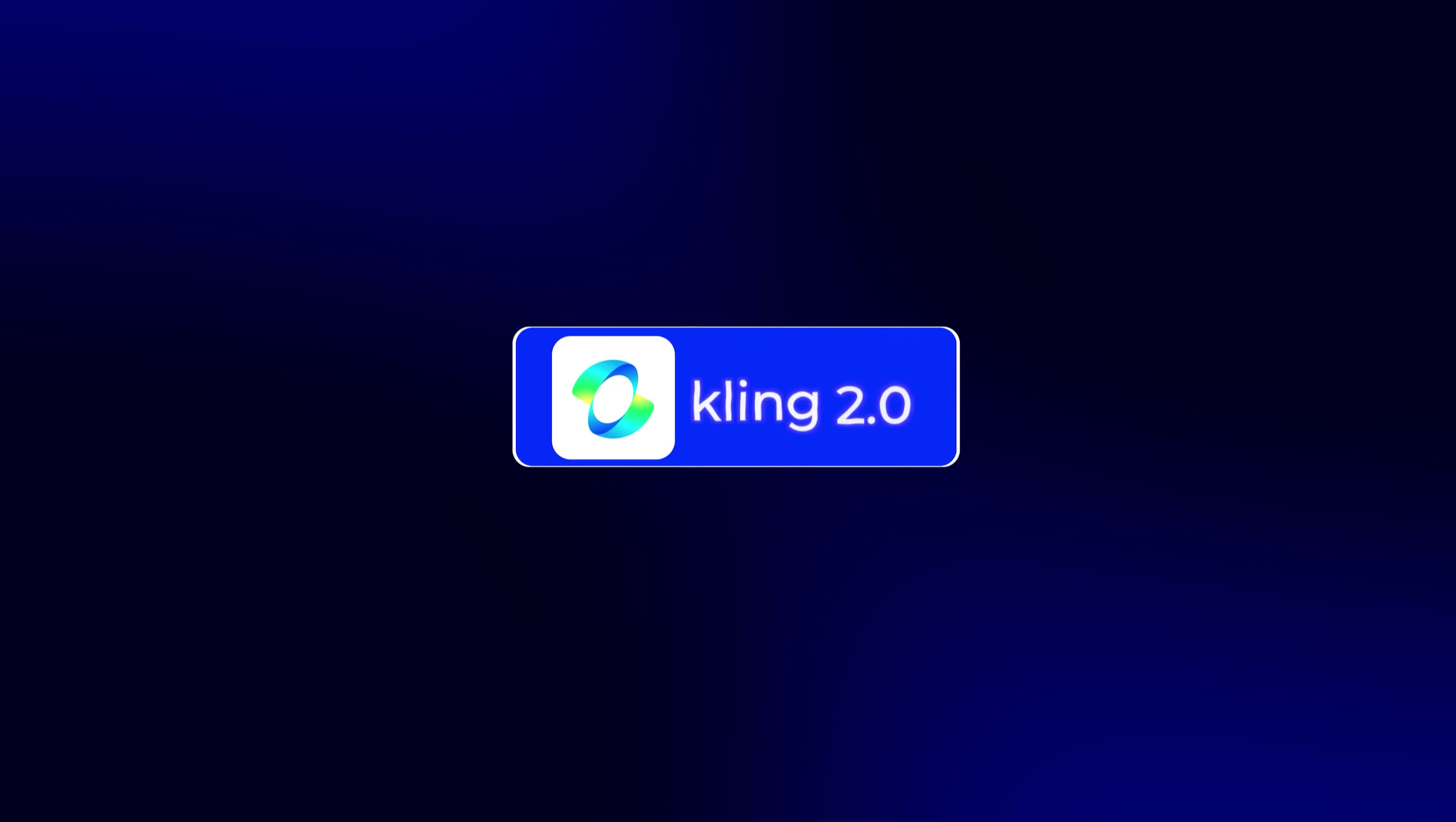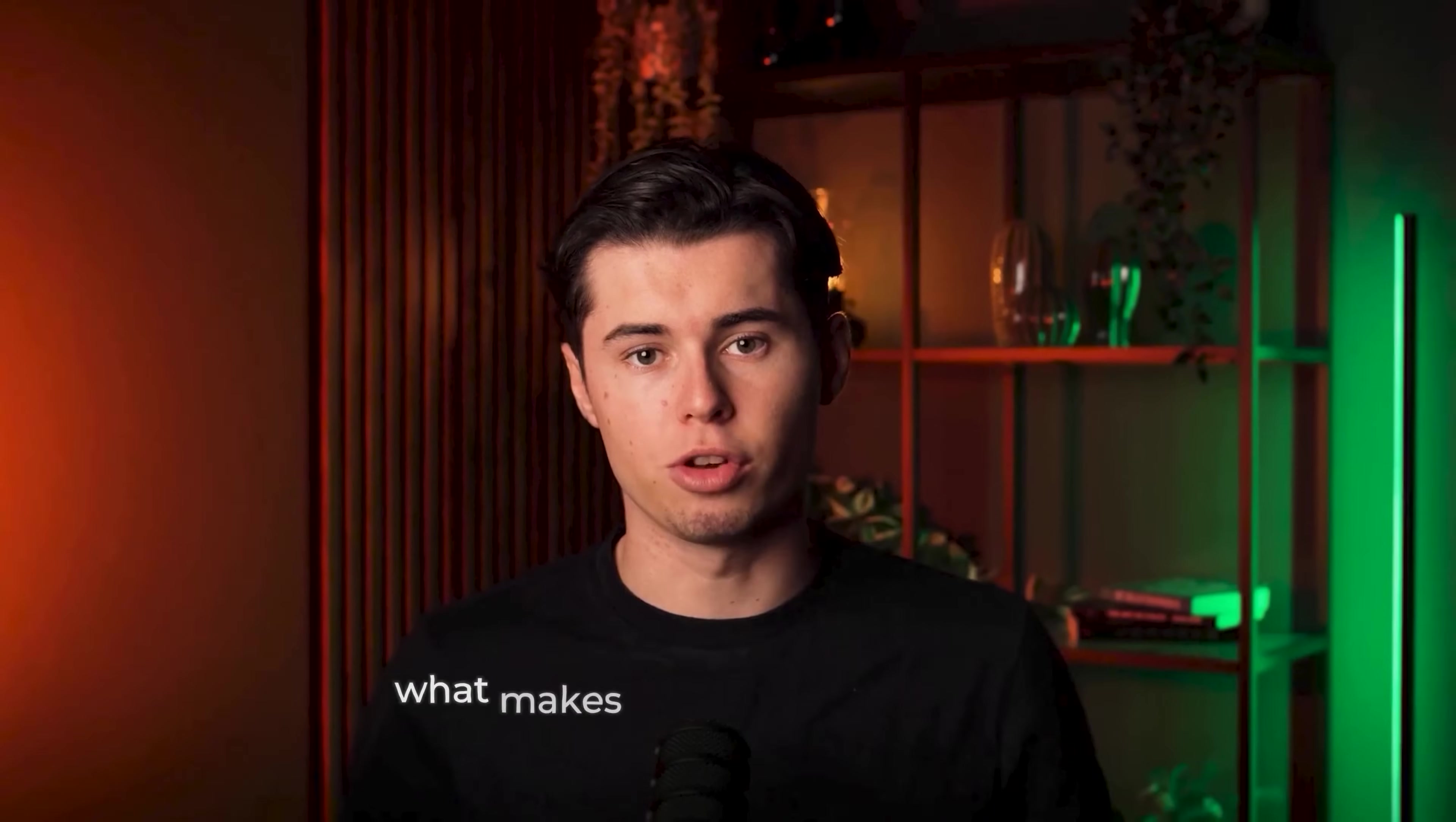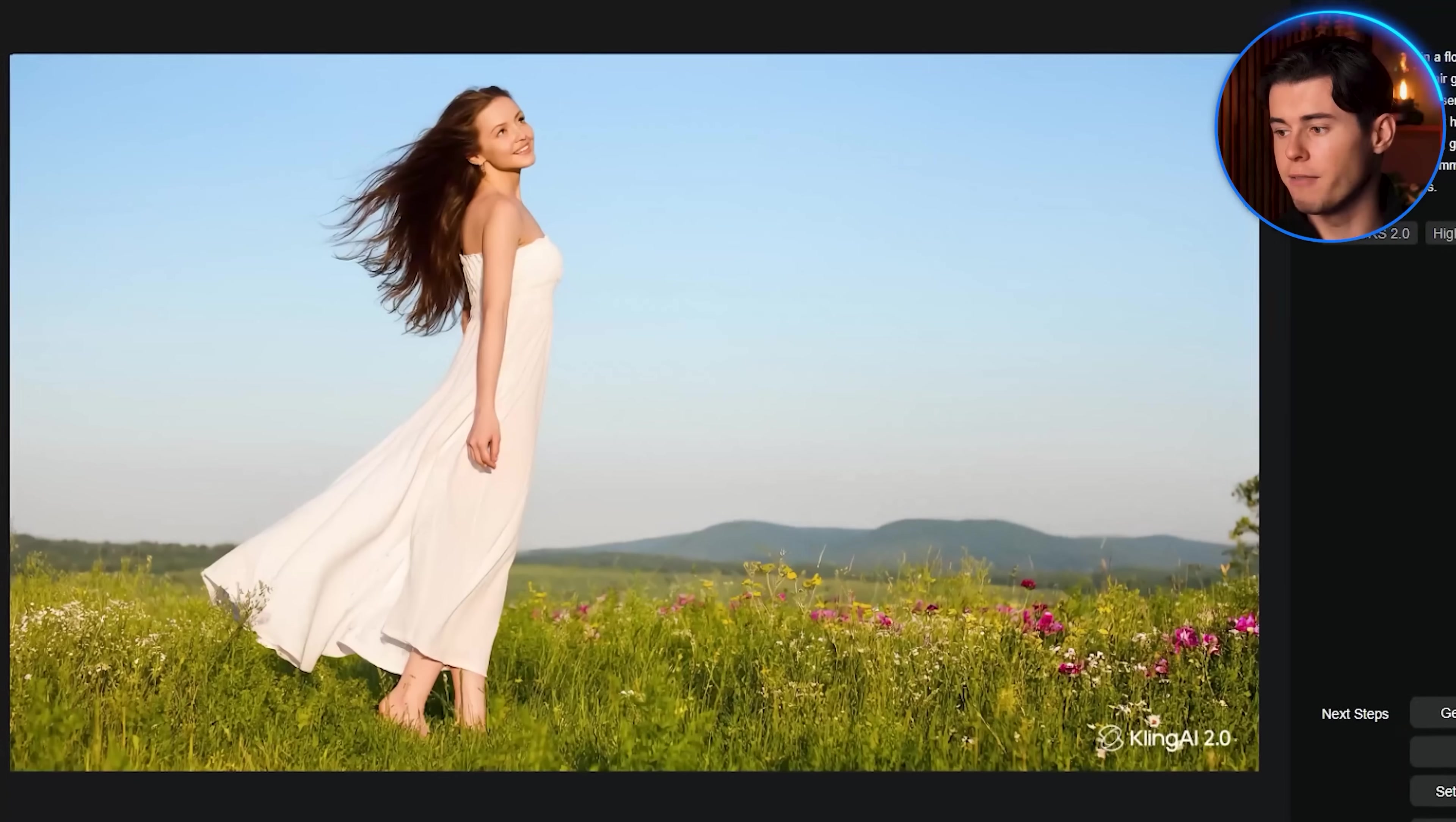What if I told you there's a feature in Kling 2.0 that can instantly transform any image into completely different styles without starting over? Yes, you heard that right. Kling 2.0's upgraded image model gives you incredible control with enhanced prompt understanding and cinematic quality visuals. What makes it even more powerful is the versatility. You can choose from over 60 different artistic styles to transform any image.